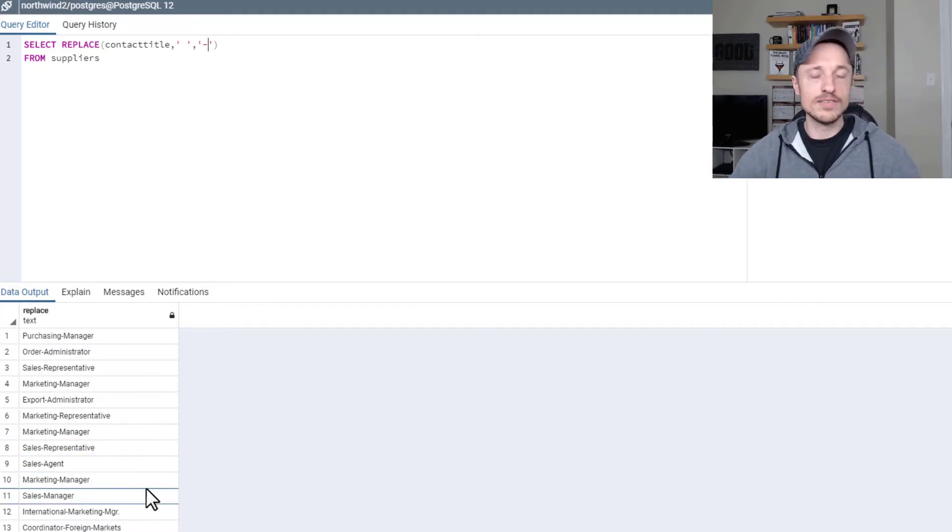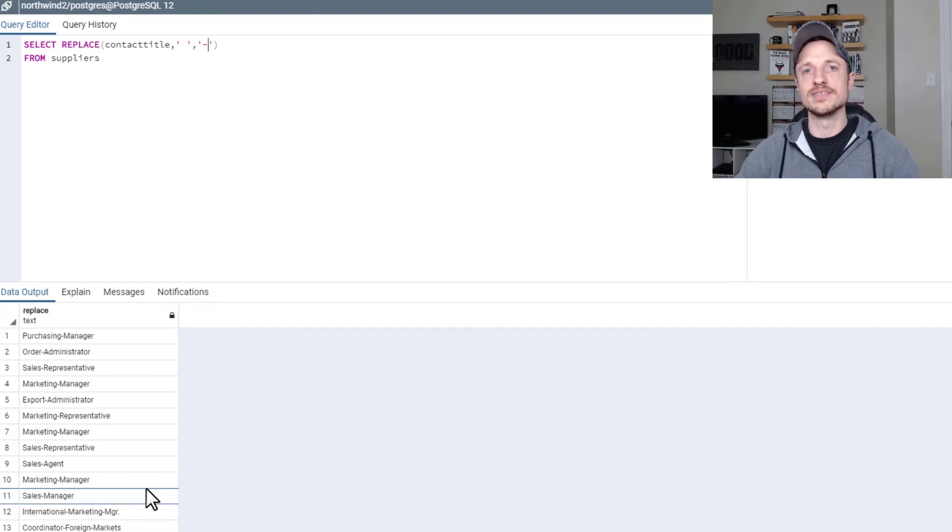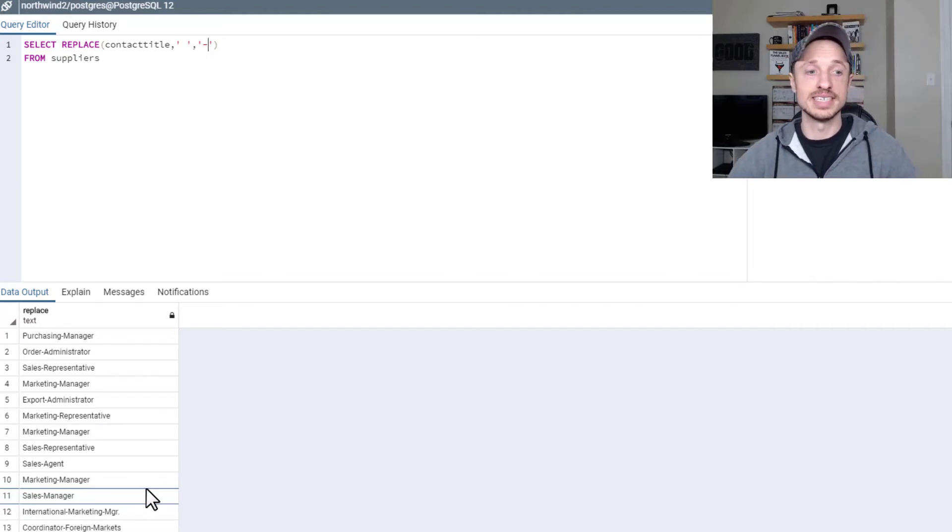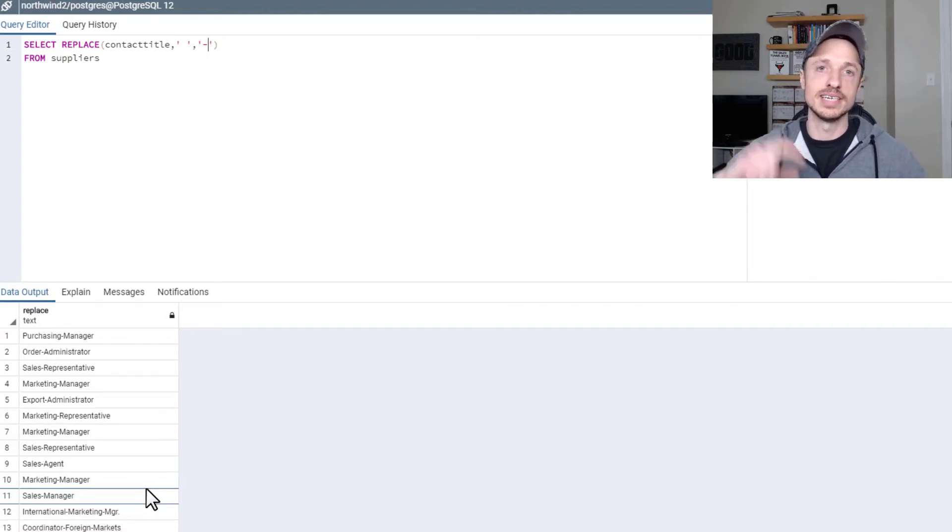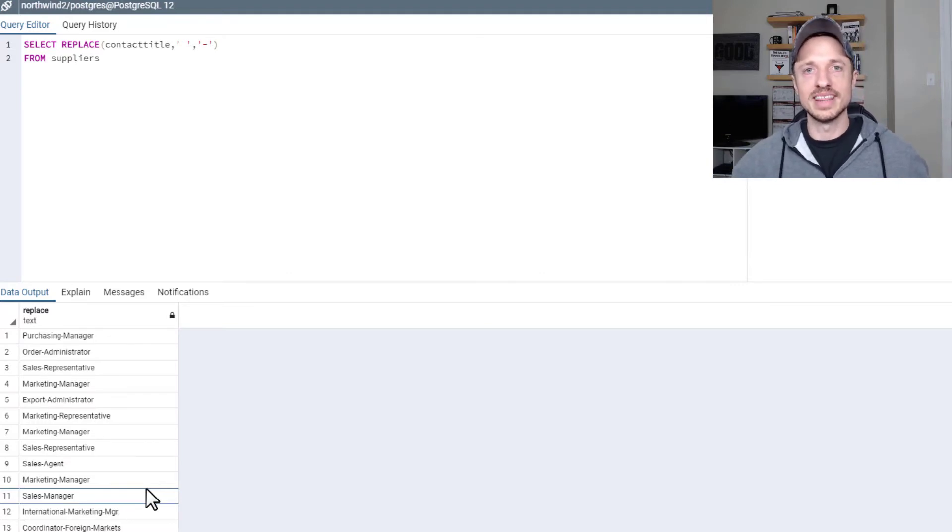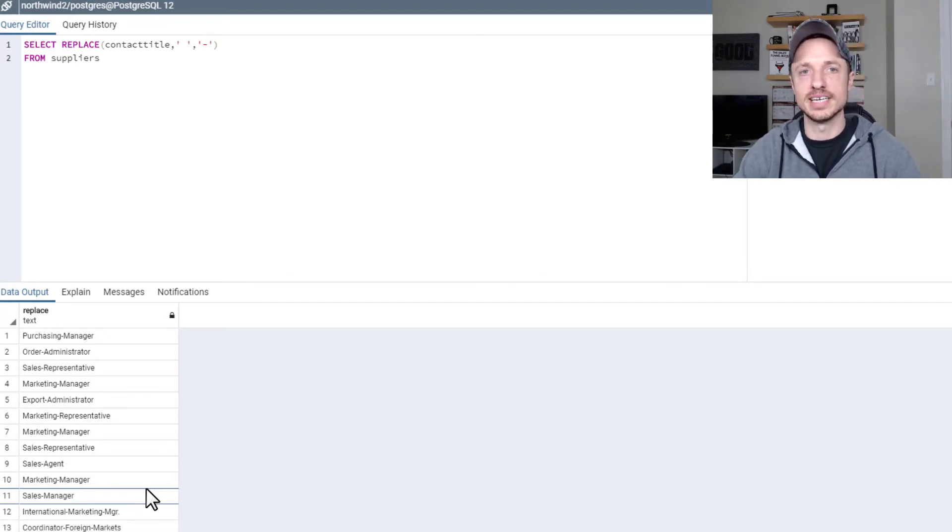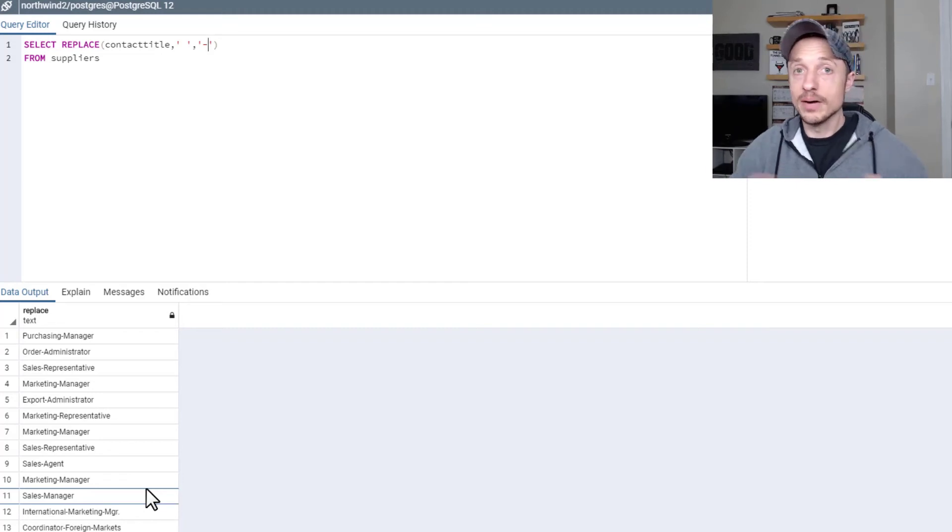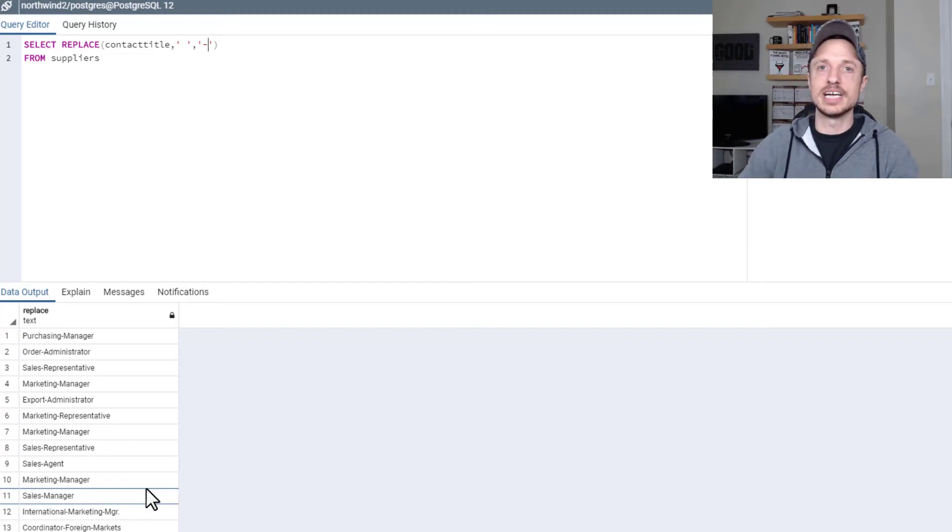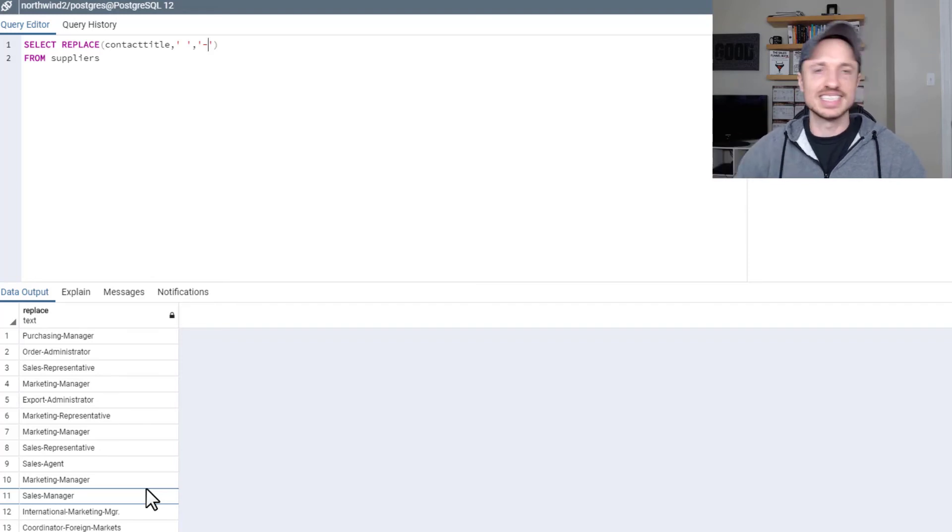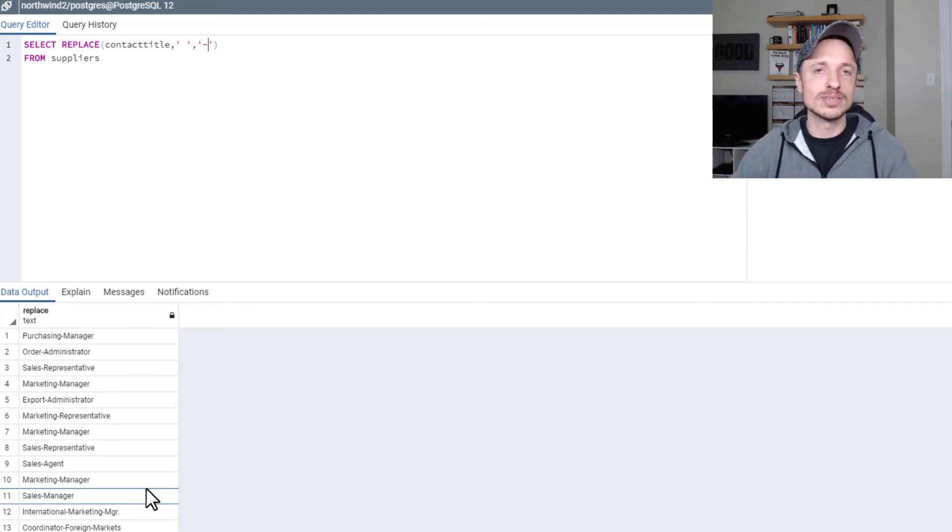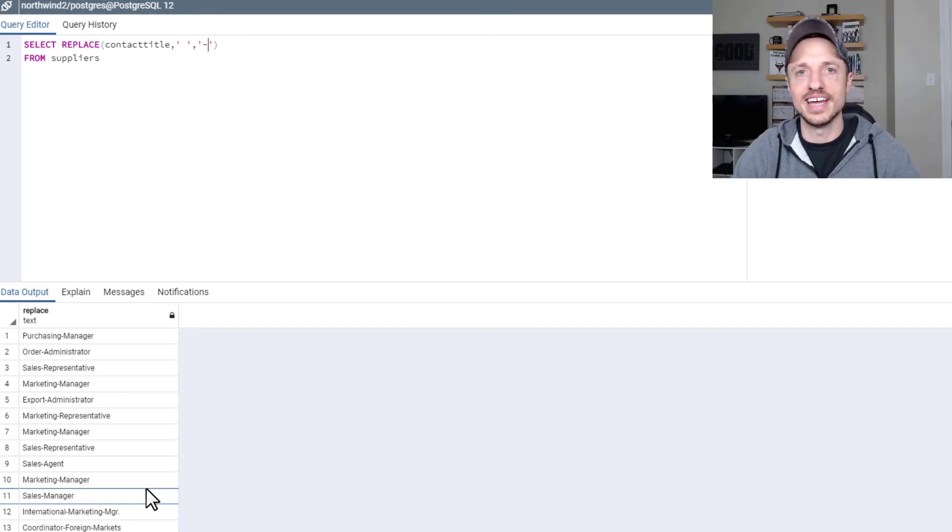All right, so we covered a lot of different string functions in this video. I hope it was helpful. Again, there's more string functions than this, and I'll have a link to that down below. Or of course, Google is a thing if you need other functions that you don't think I showed you here. And yeah, if you found this video helpful in any way, shape, or form, I appreciate any likes, comments, subscribes, anything like that. And of course, I hope you have a great rest of the day.